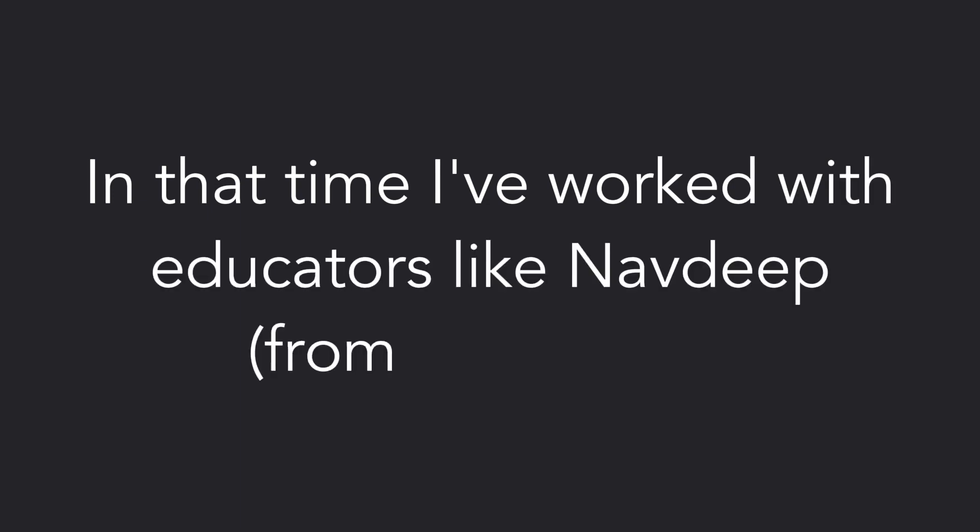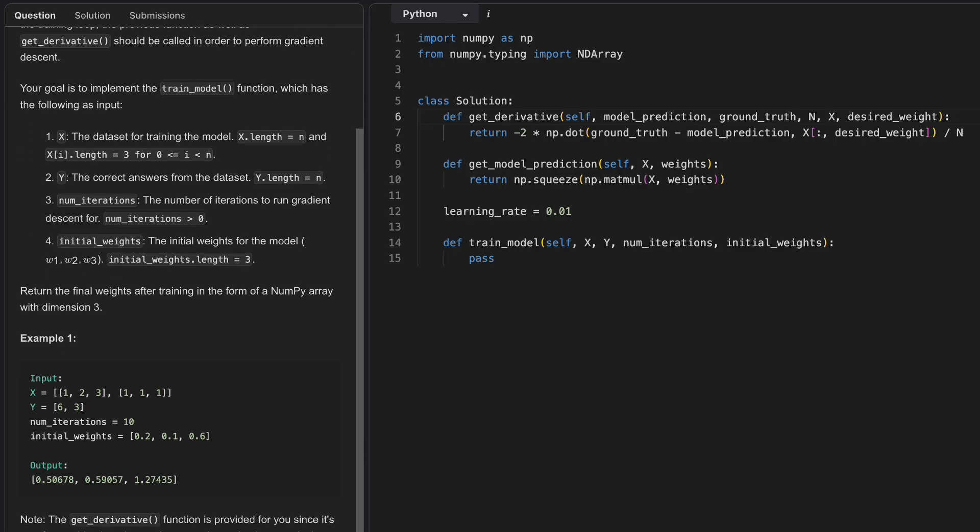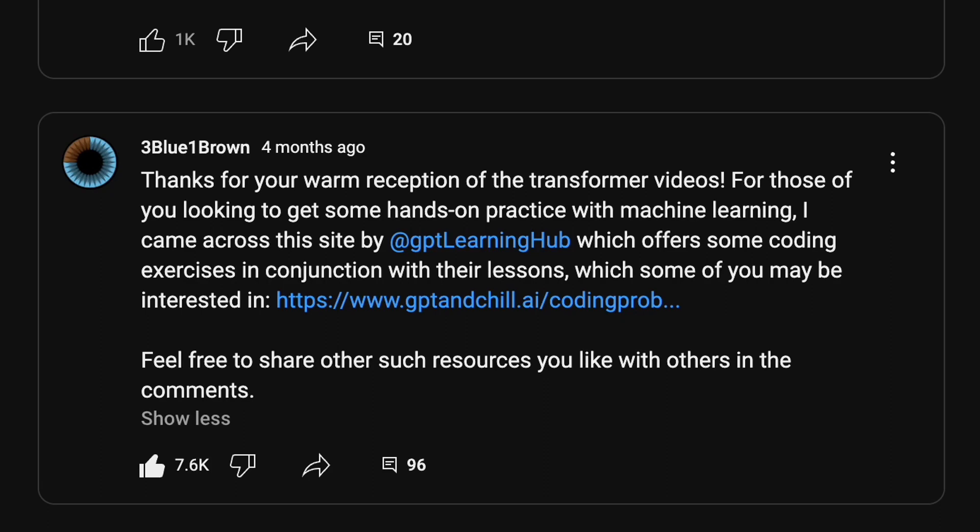In that time, I've worked with educators like Novedeep from NeetCode to create ML practice questions, and I've had Grant from 3Blue1Brown endorse those practice problems. Okay, here's the study plan.